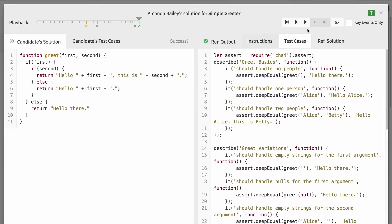While Amanda was working on a solution, we've captured the code as she entered it, allowing us to see into her thought process.